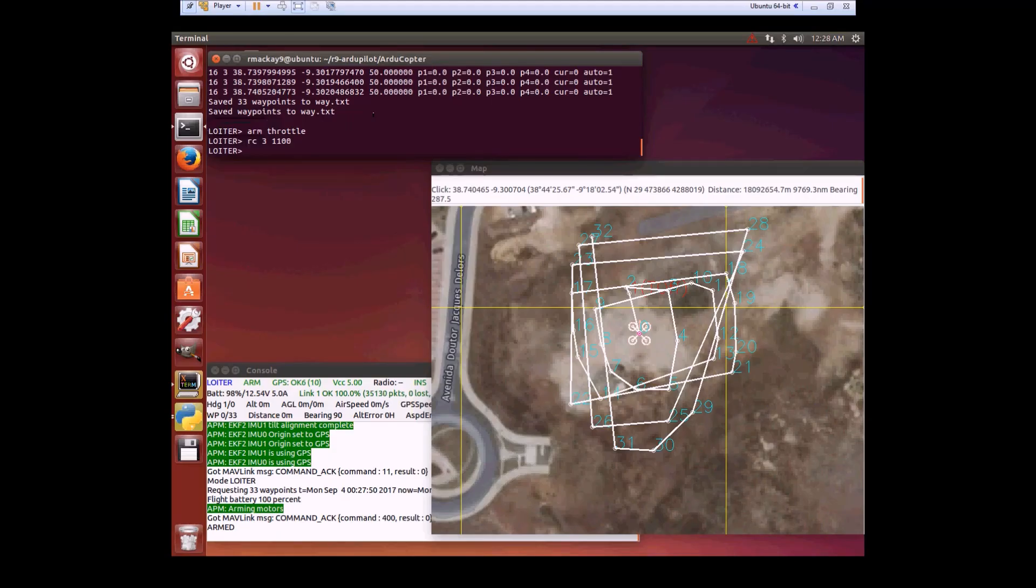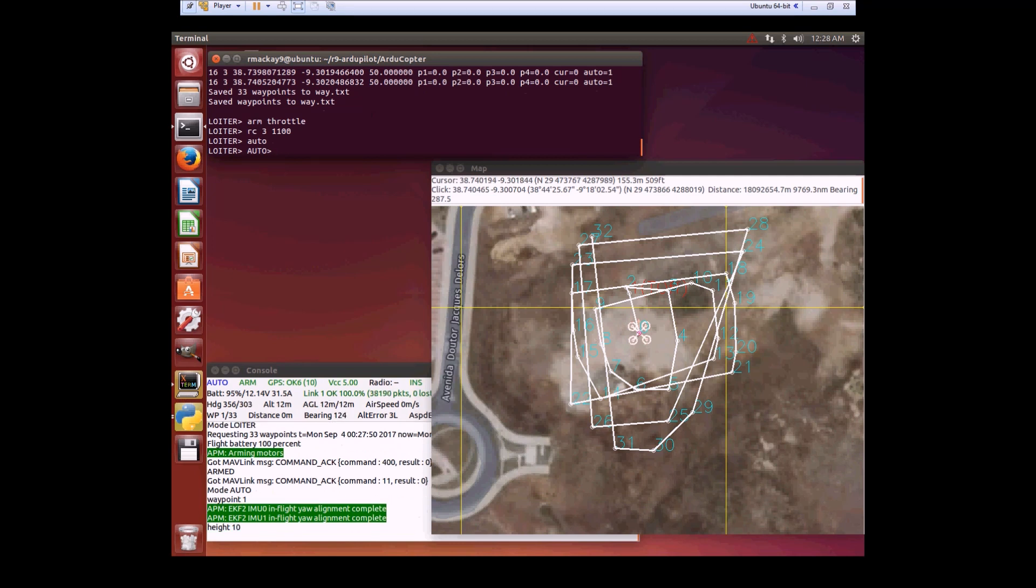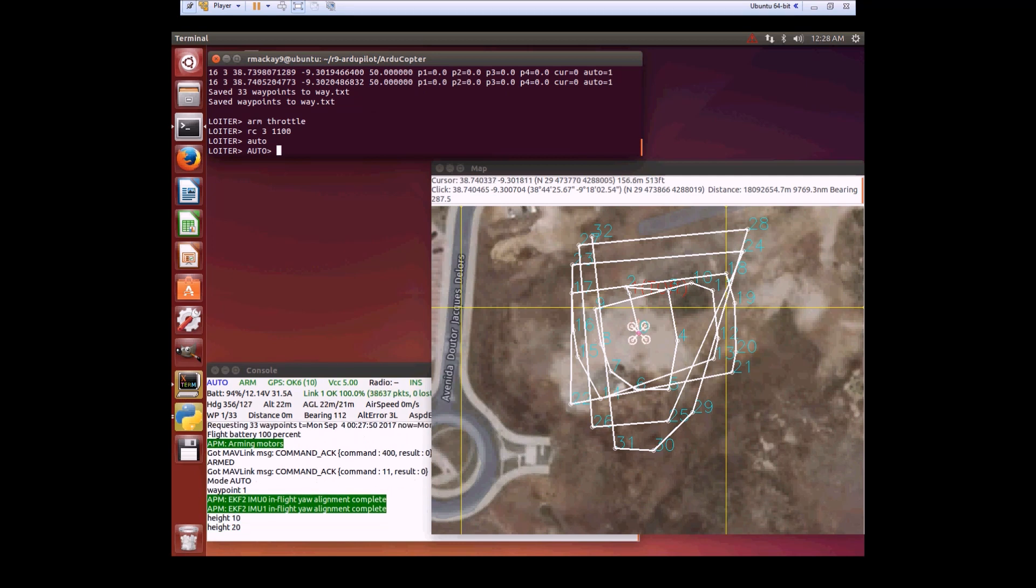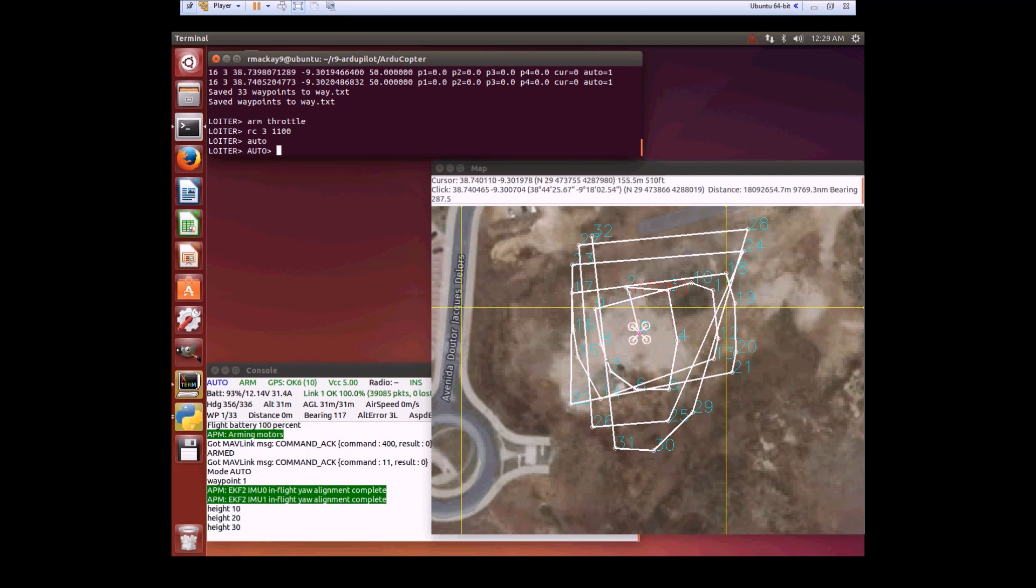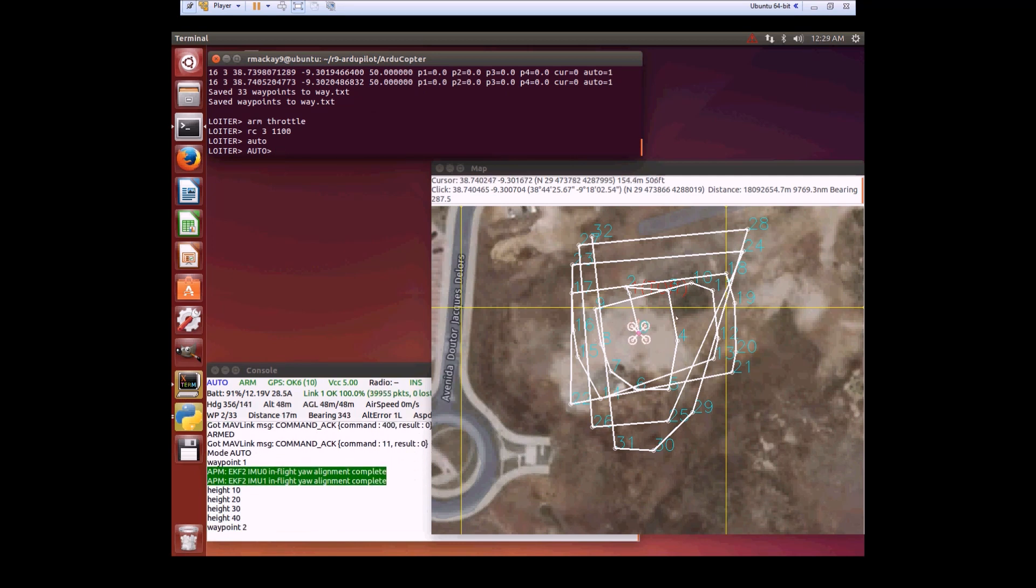This is a test of Safe RTL, also known as Smart RTL, in a more complex situation. What we have here is a relatively complex mission with a whole bunch of loops in it.